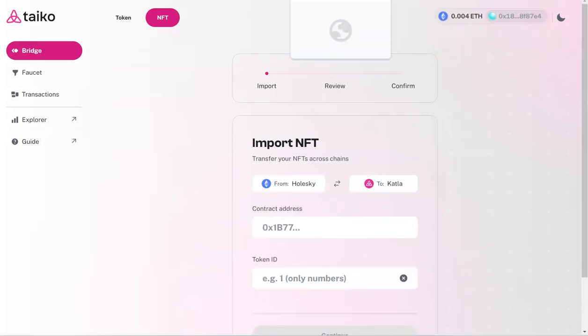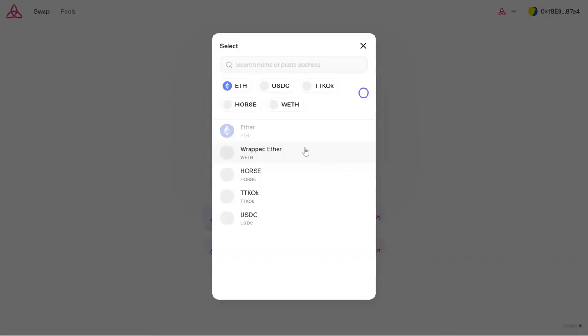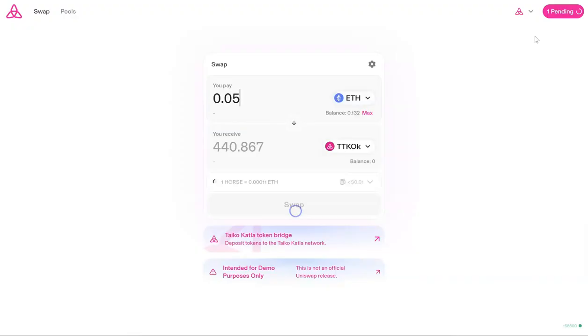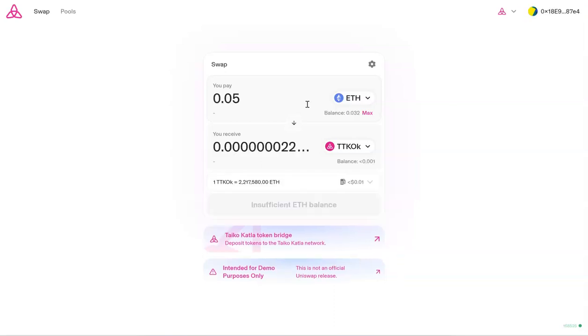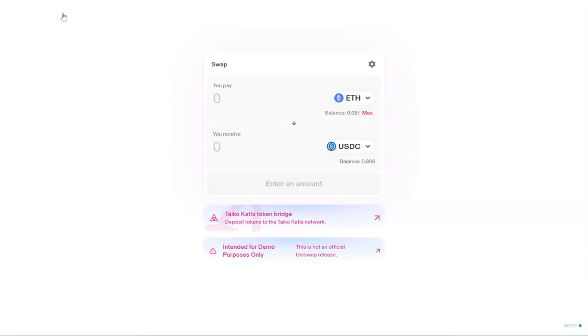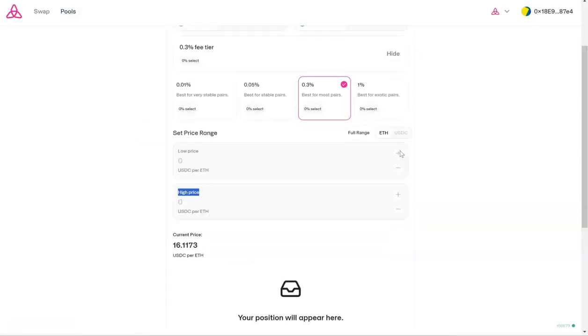So we have moved the NFT from testnet to Taiko testnet. Now we can do some swaps. For this, just connect your wallet. There are only a few tokens that you can swap between. I'm going to swap some for HORSE token, then I'm going to swap between Ethereum and TTK or TKO token. I'm also going to swap some ETH for USDC. After doing all those swaps, you can come to the pools and add liquidity.